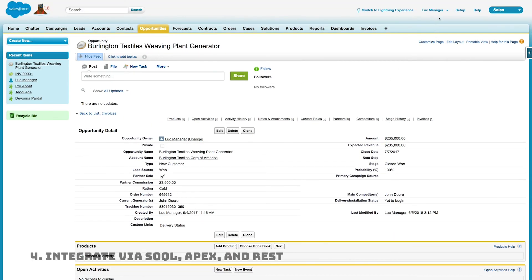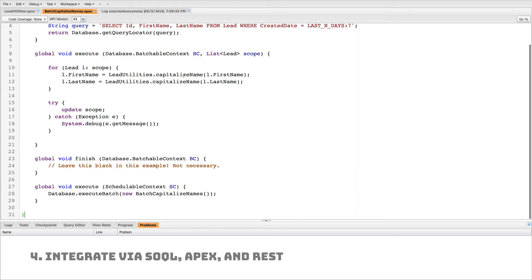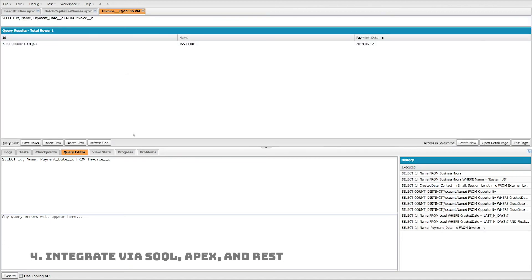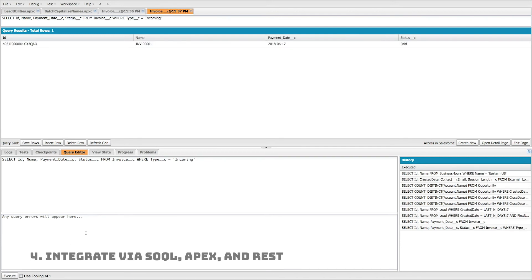Now let's integrate the custom object into Apex classes and REST callouts. I'll open the Developer Console and write a SOQL query: SELECT Id, Name, Payment_Date__c FROM Invoice__c. Executing that returns those three rows for one object. Adding a WHERE clause — where Type equals 'Incoming' — returns just that filtered list. You can imagine embedding these SOQL queries within Apex code.